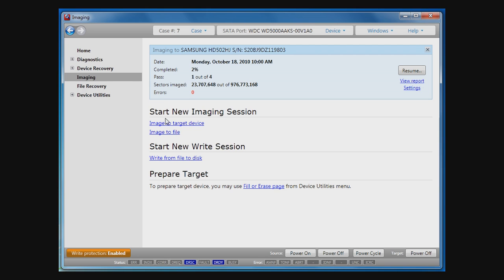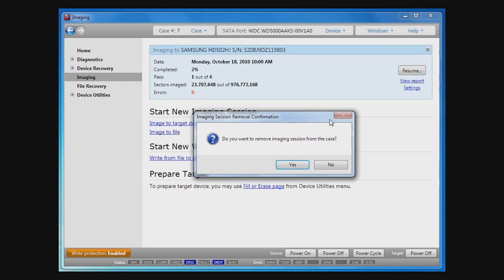On the top, there is information regarding previous imaging sessions for the current case. As we can see, this disk was partially imaged before with a number of errors. We can resume this imaging session, but for demonstration purposes, we'll just delete it from the case and start over from the very beginning.